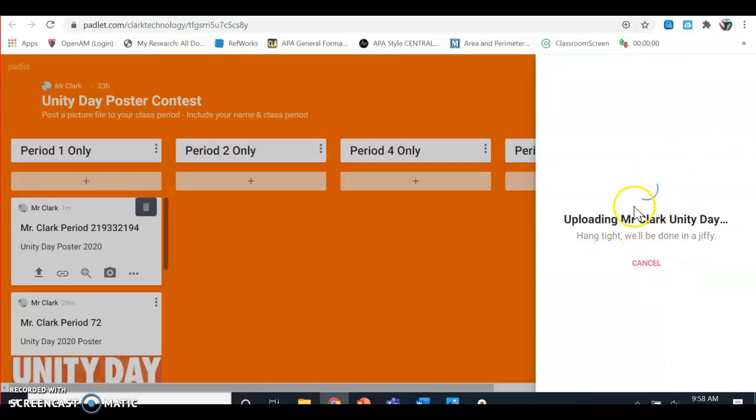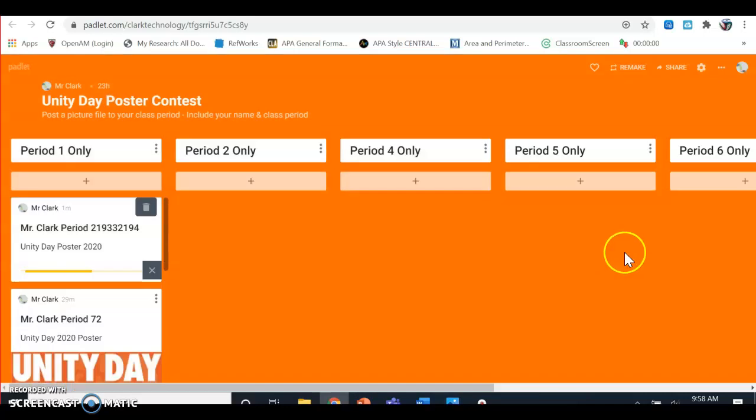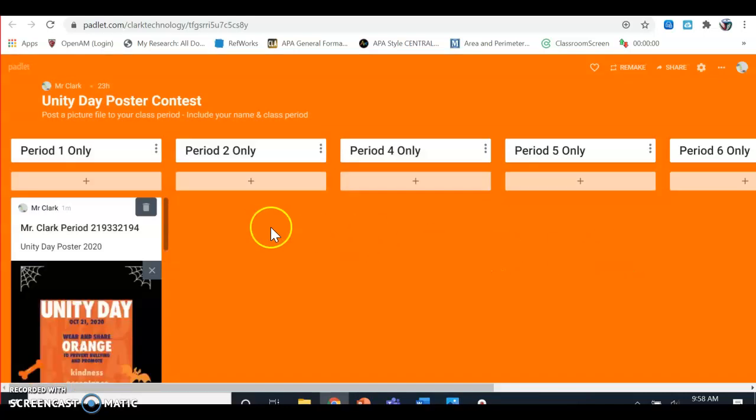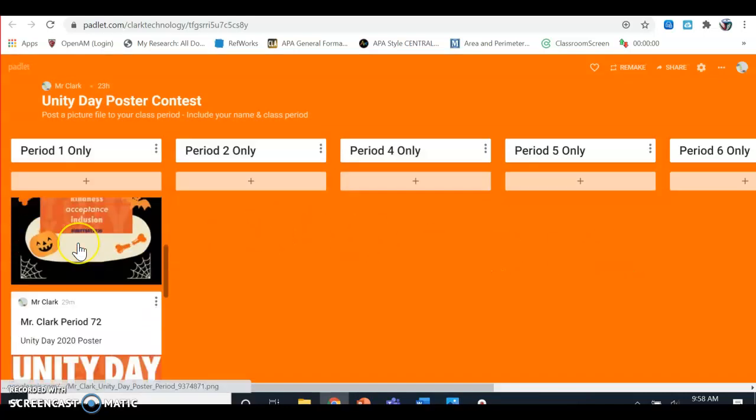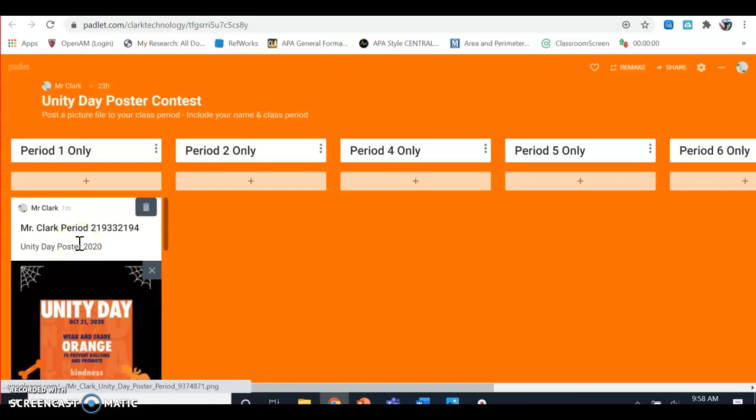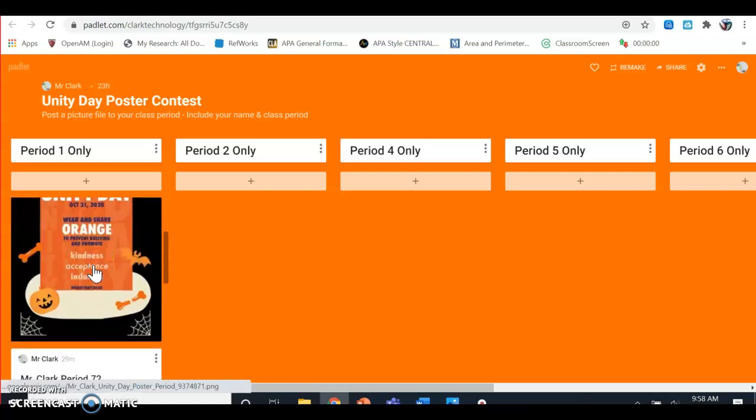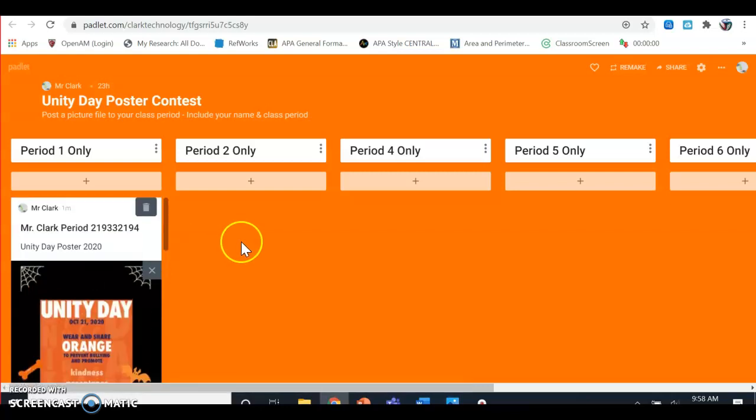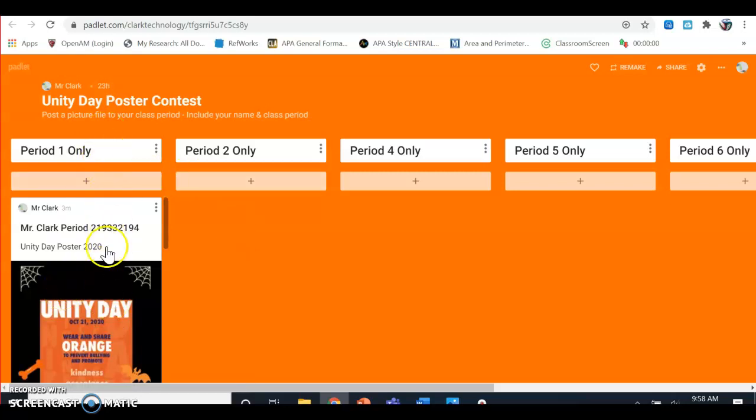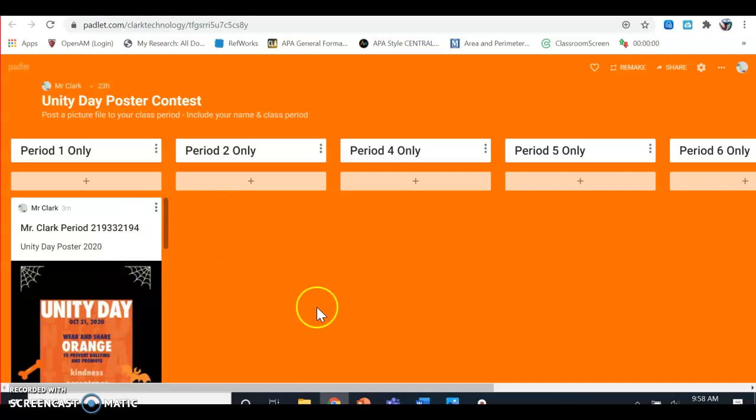Give it a second to upload—it might take a little while depending on your internet connection. Once it's there, you should be good. Check your spelling, make sure everything is correct, and then just click off to the side—that should save automatically. Once you're done with that, make sure you turn it in through the Teams Assignments tab. You should be in good shape. Have fun!